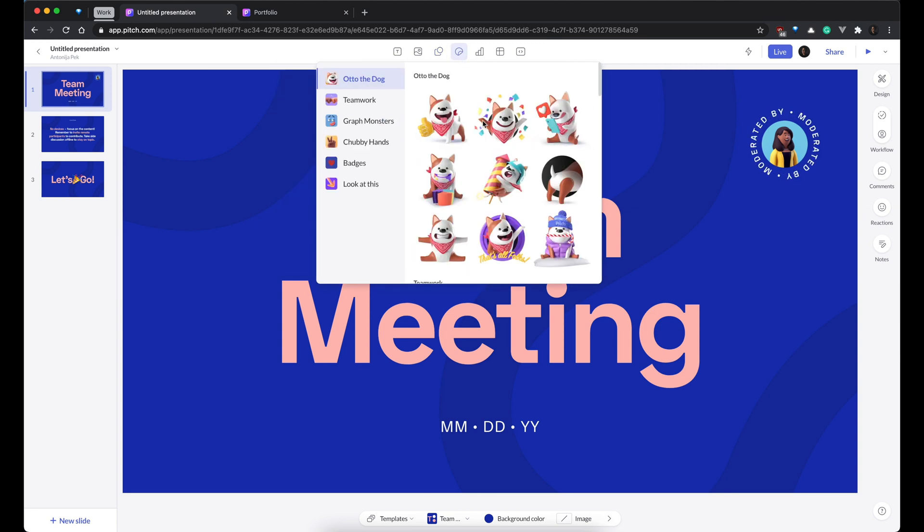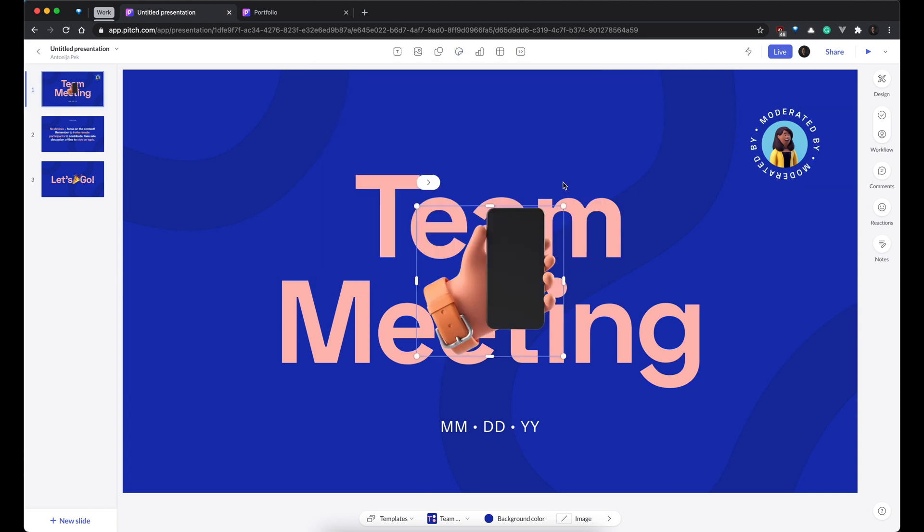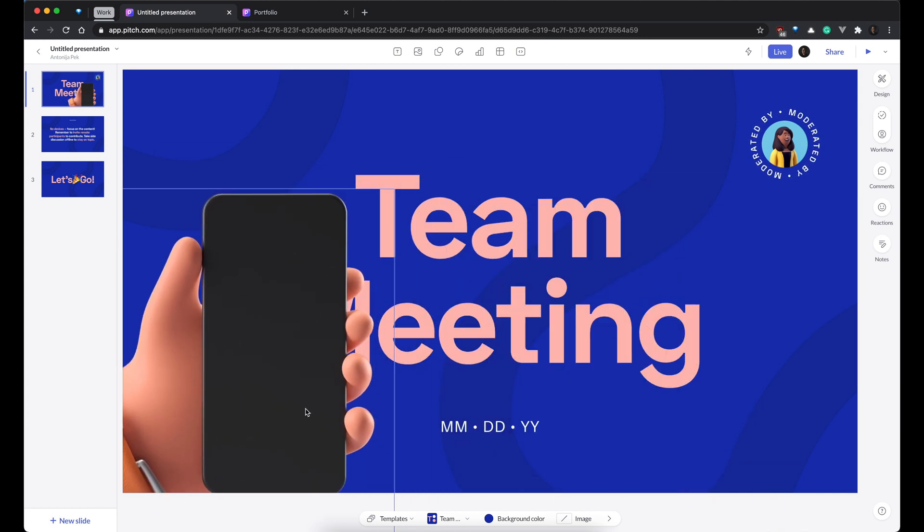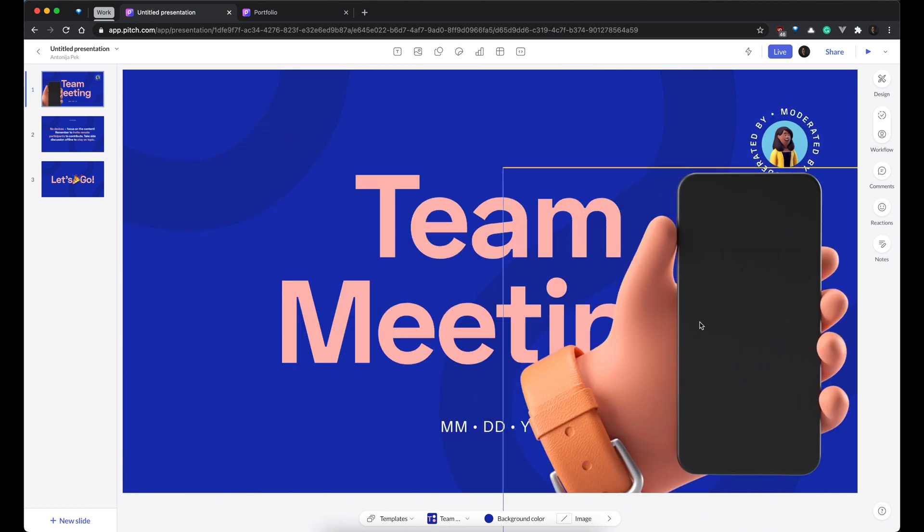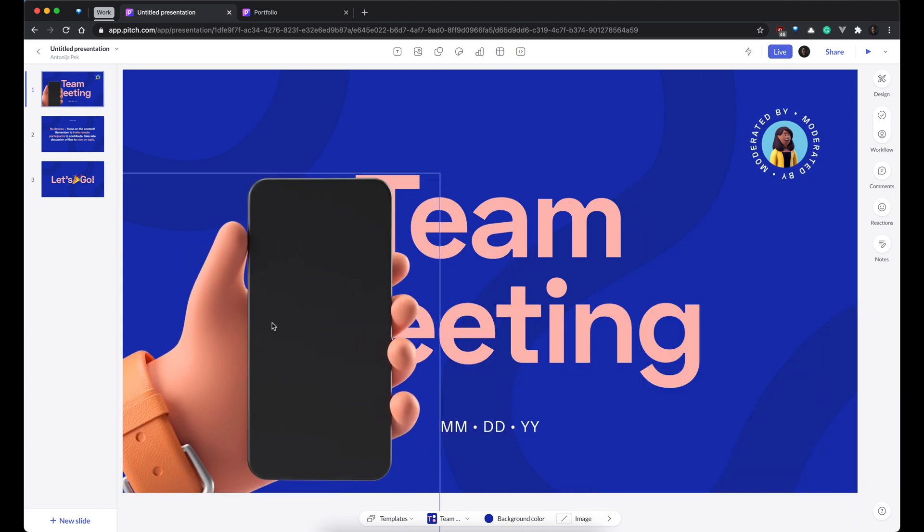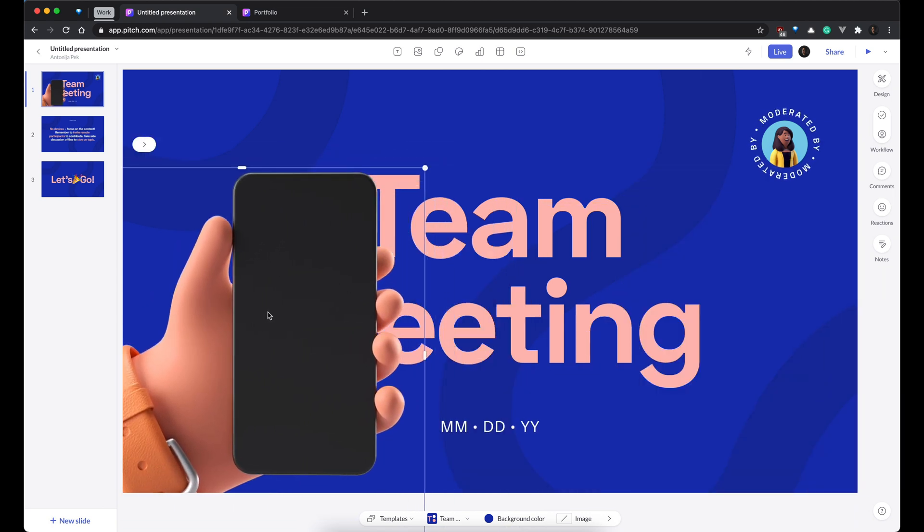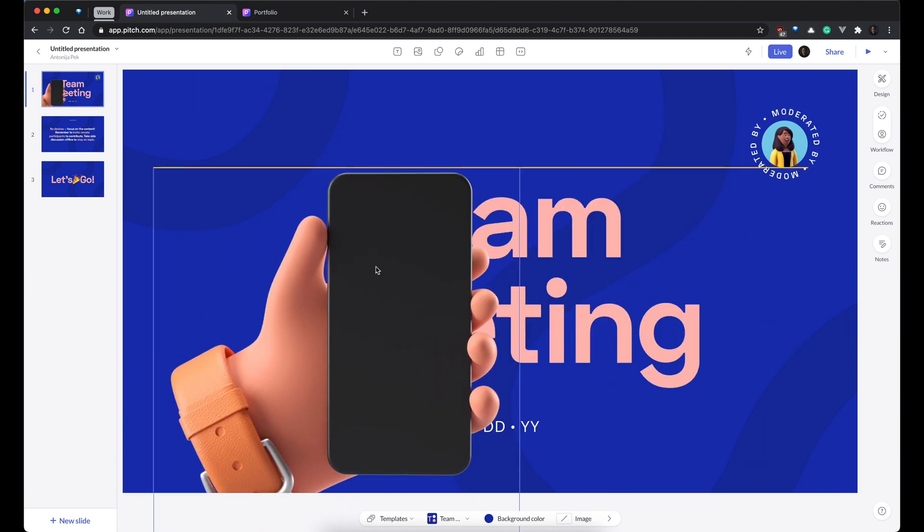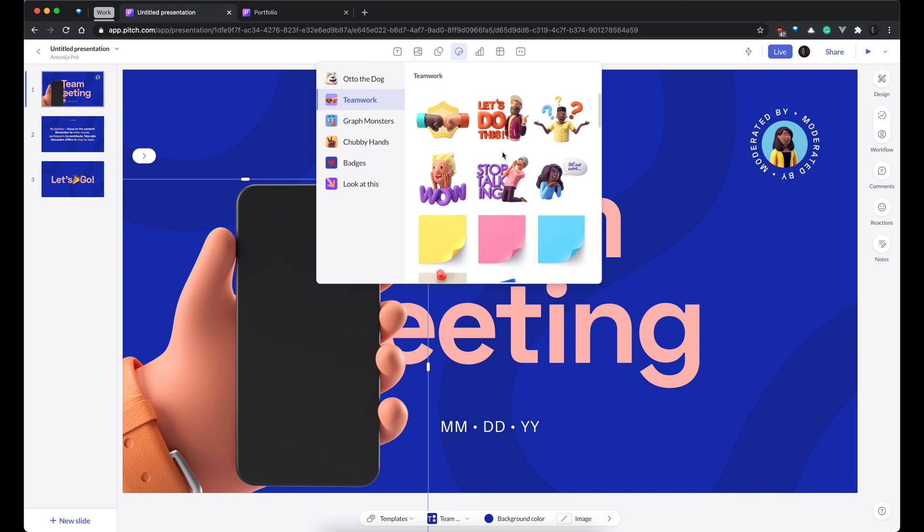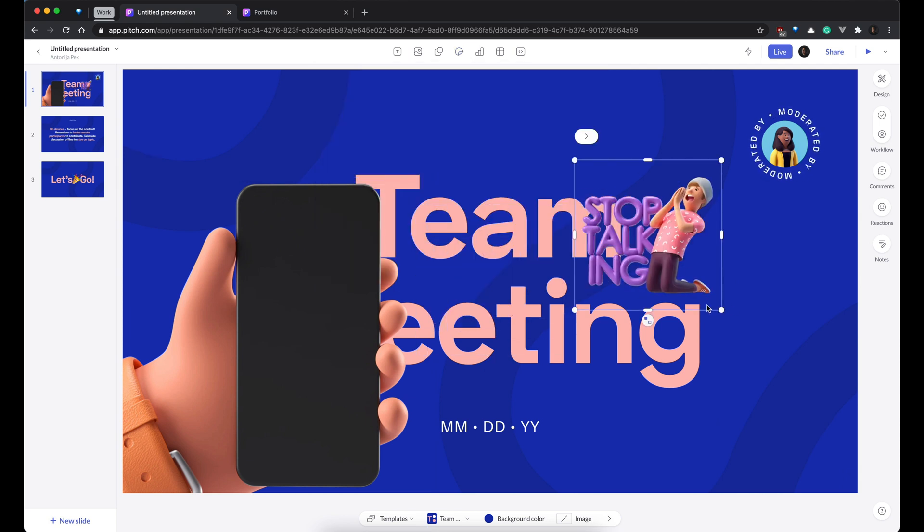Then stickers. This is my favorite part of Pitch. I love these chubby hands. And you can, for example, put it over here. Resize. I mean, it looks pretty, pretty cool. And without zero effort, without any effort actually, your slides become so much nicer visually.